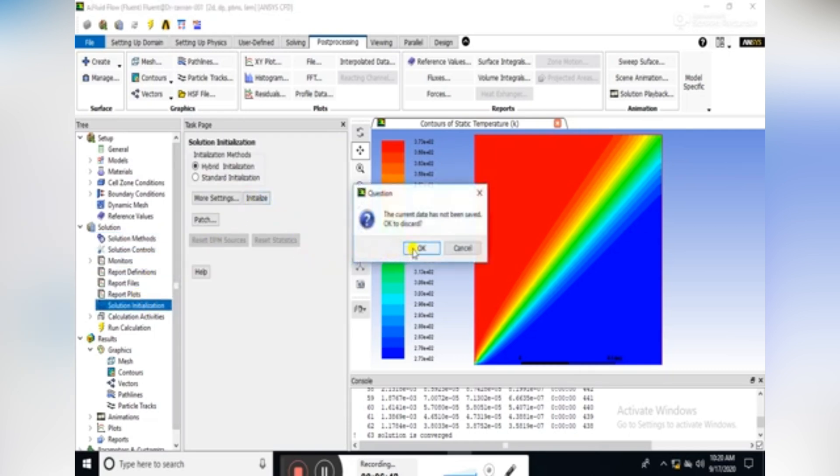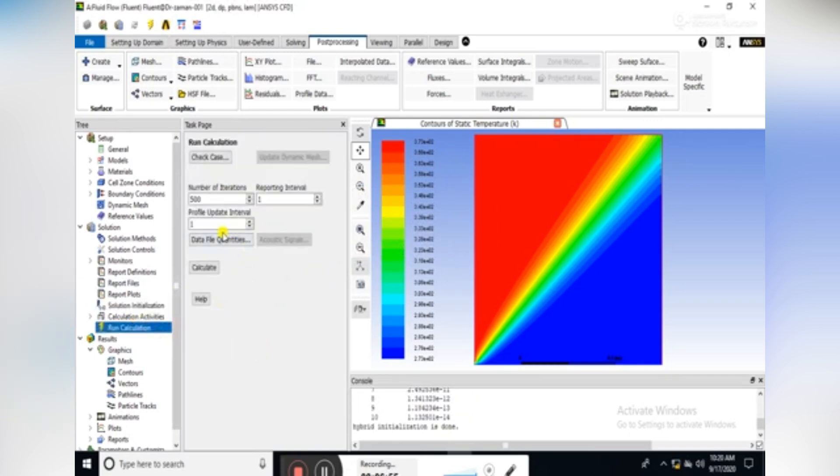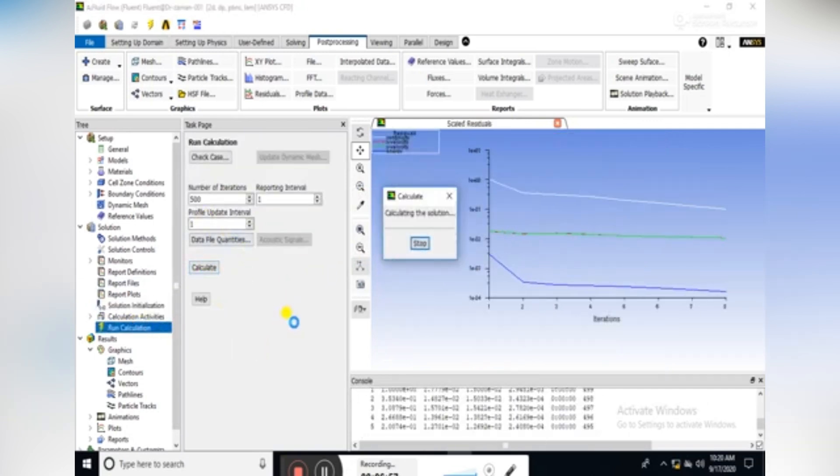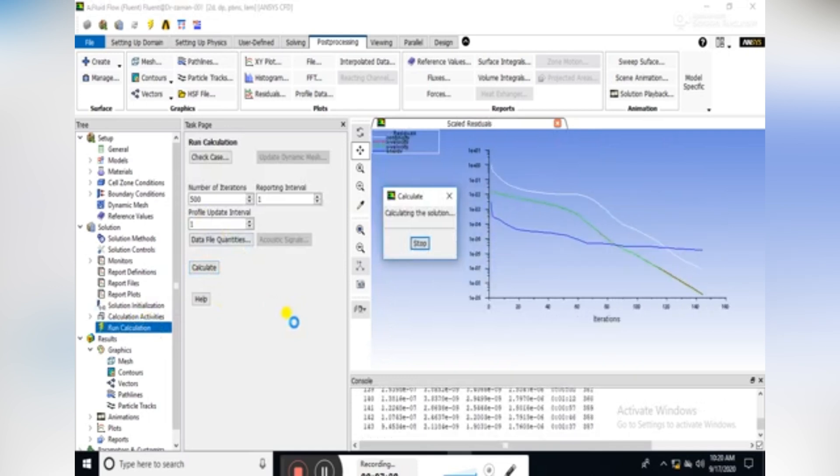Now again initialize the solution. Hybrid initialization is done, and then run the case for 500 number of iterations.